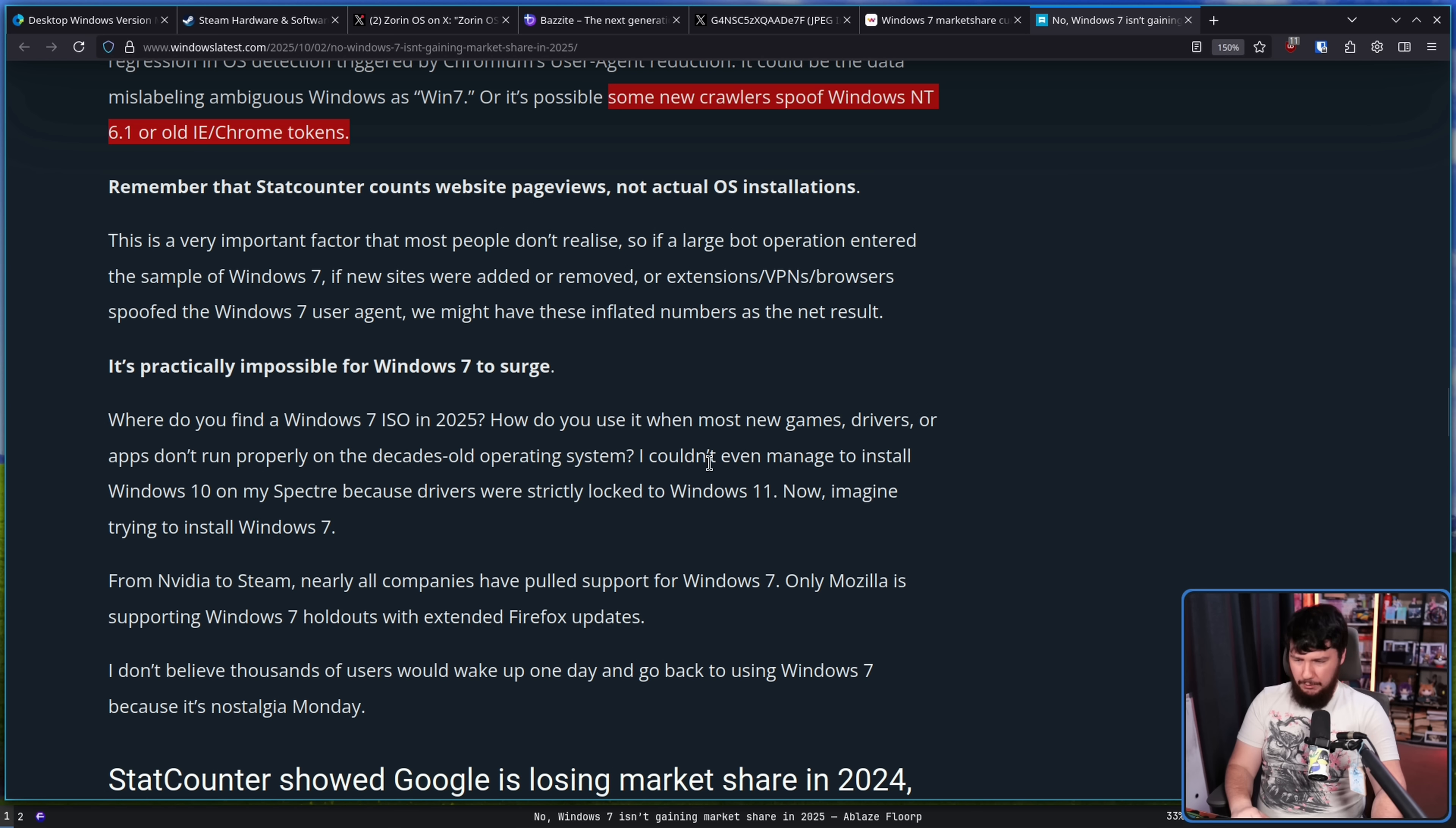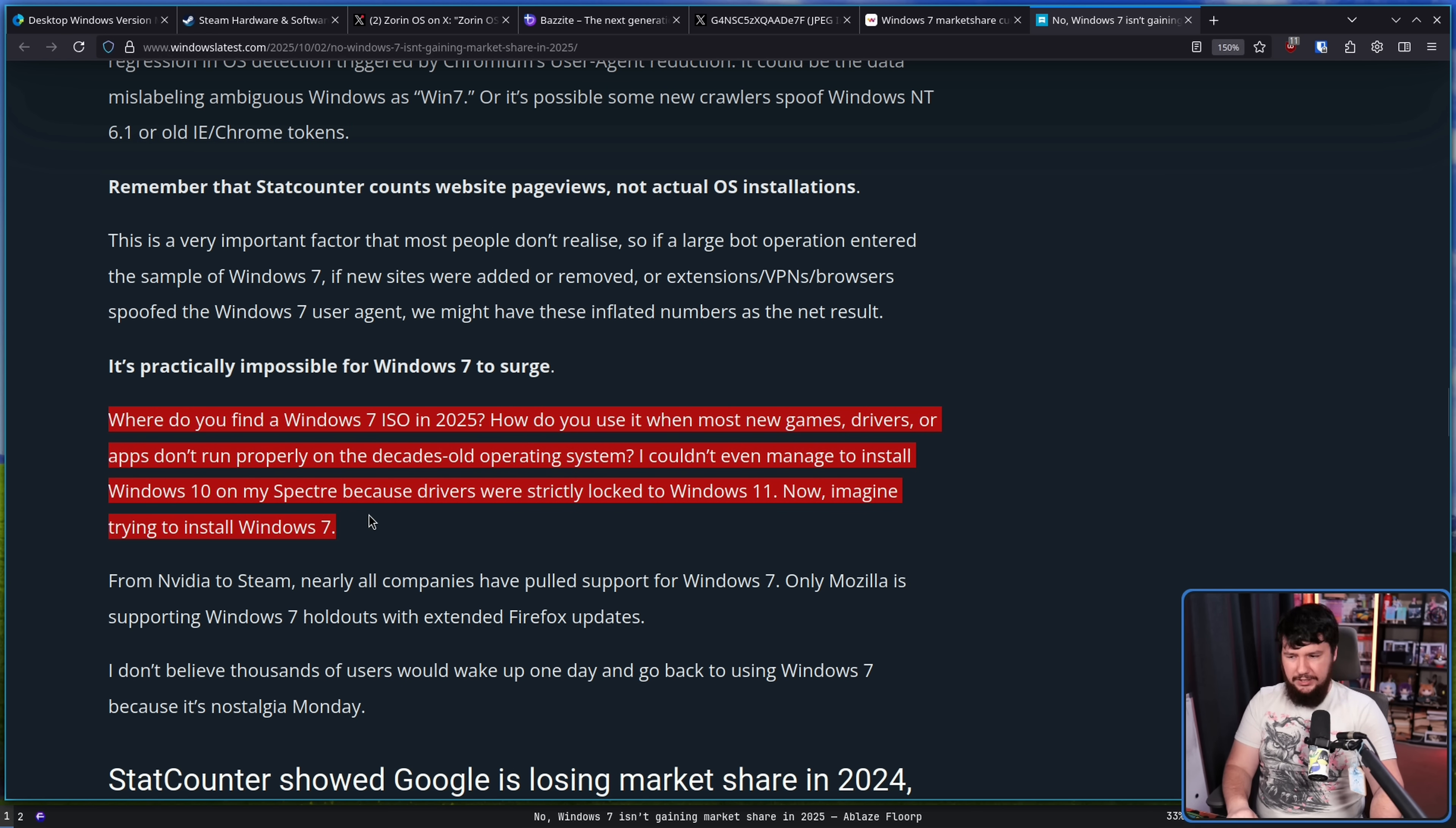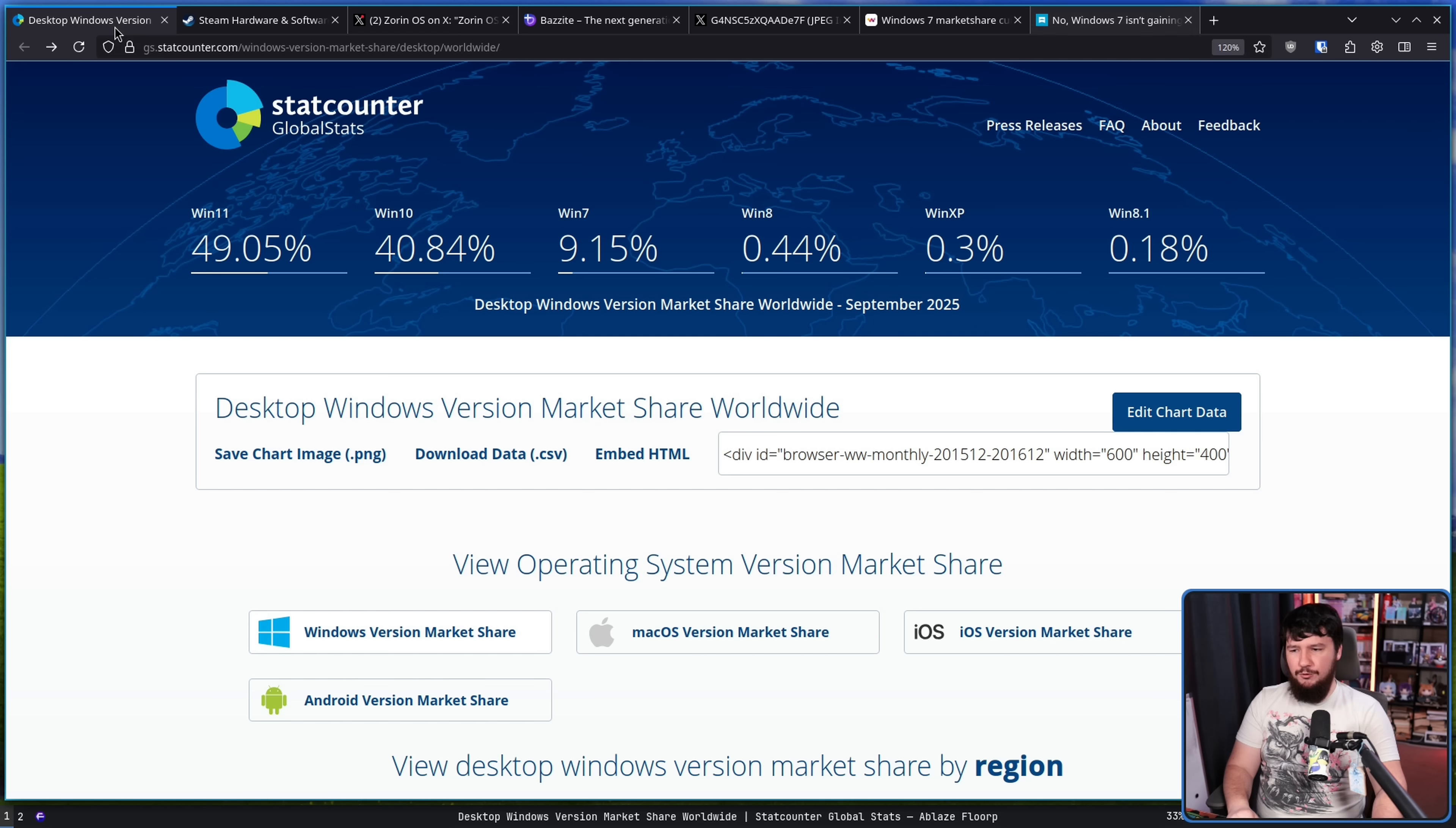How do you use it when most new games, drivers, and apps don't run properly on the decades-old operating system? I couldn't even manage to install Windows 10 on my Spectre because drivers are strictly locked to Windows 11. Now imagine trying to install Windows 7. You can absolutely do so, and there's this weird little niche community of people that are installing Windows 7.